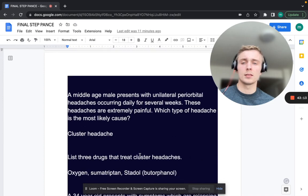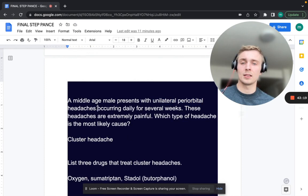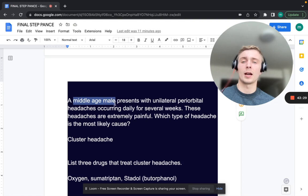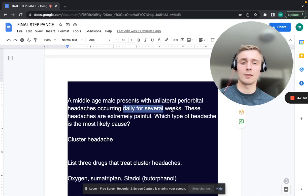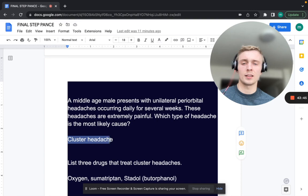A middle-aged male presents with unilateral periorbital headaches occurring daily for several weeks. These headaches are extremely painful. What type of headache is most likely? Middle-aged male — important, since migraines are more common in females. Unilateral, periorbital, occurring daily for several weeks, extremely painful — this is a cluster headache. First-line treatment: 100% oxygen.